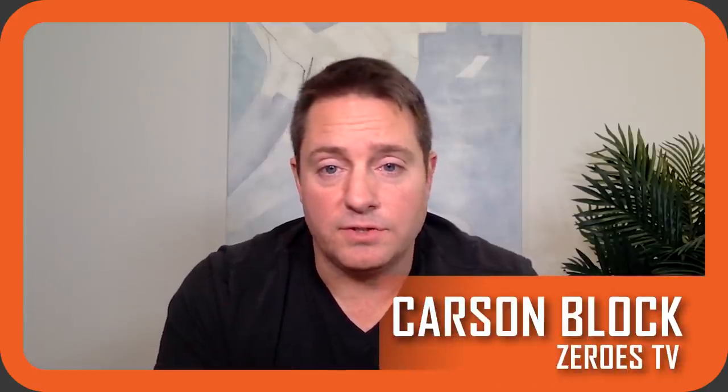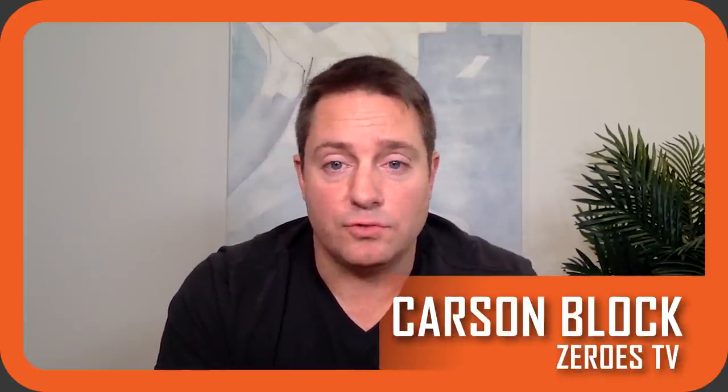Welcome to a very timely episode of A Short Story. I'm Carson Block, and today I have the pleasure of interviewing a good friend of mine, Mike Green of Logica Funds. Absolutely a pleasure, Carson. Really glad to be sitting here with you.